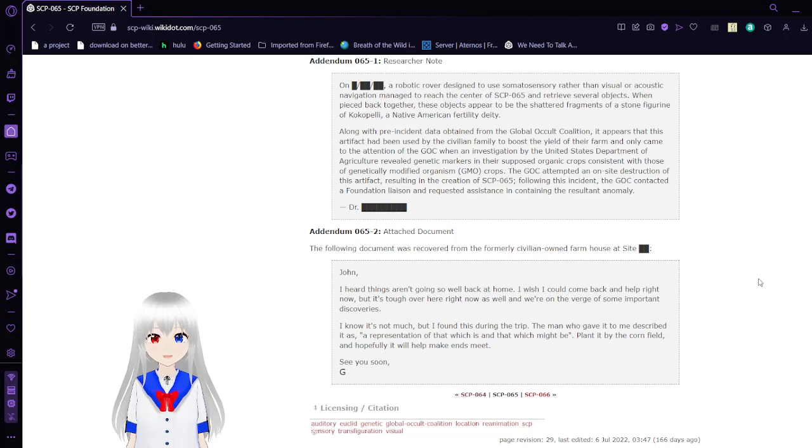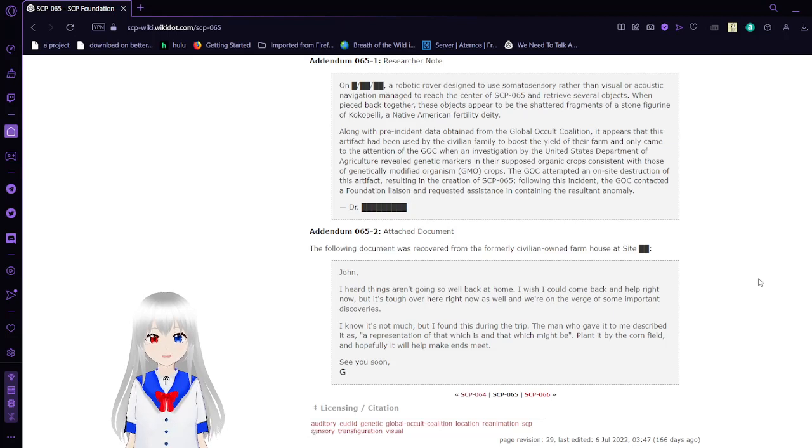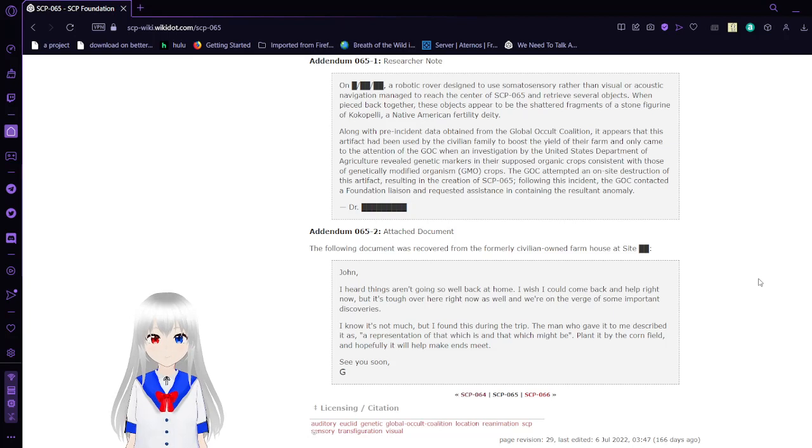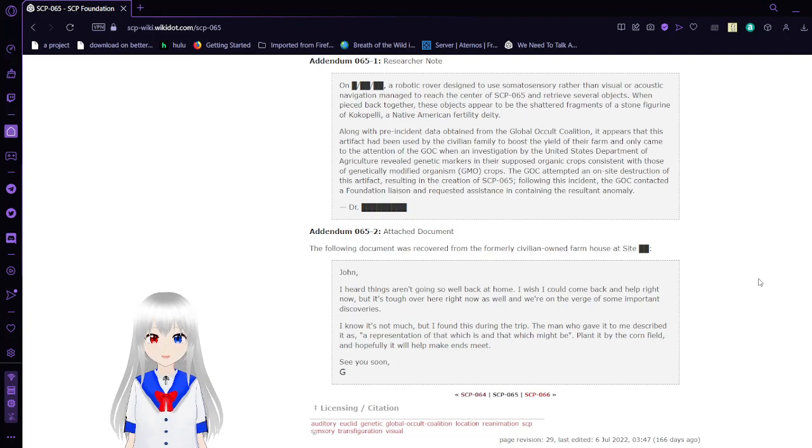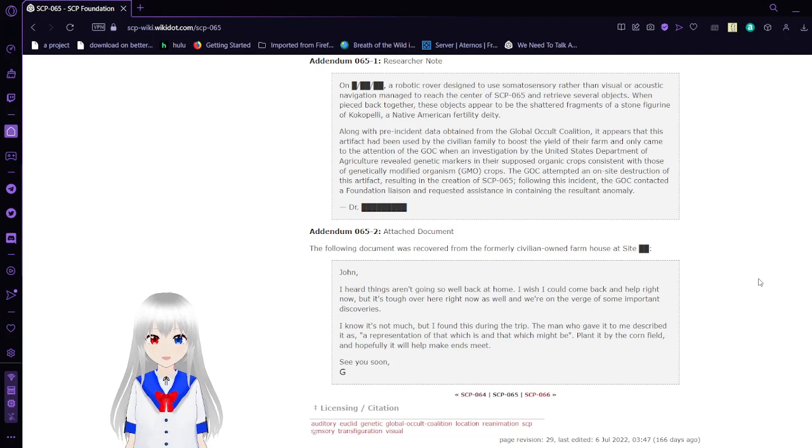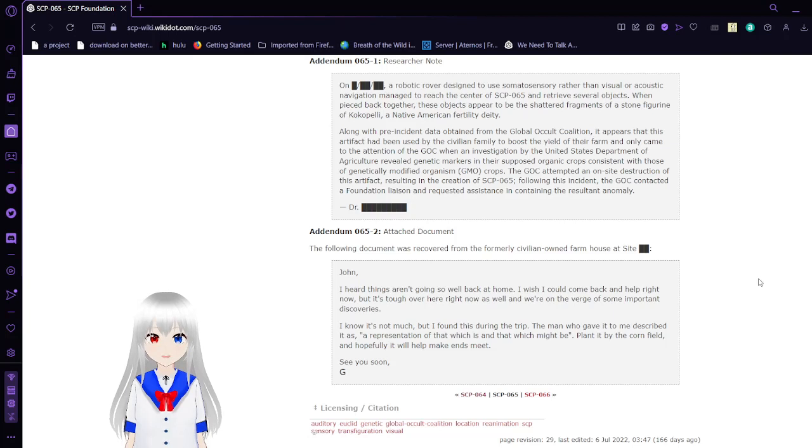Along with intelligence obtained from the Global Occult Coalition, it appears that this object had been used by a civilian family to boost the yield of the farm. It only came to the attention of the GOC when an investigation by the United States Department of Agriculture revealed genetic markers in their supposed organic crops consistent with those of genetically modified organisms and crops.